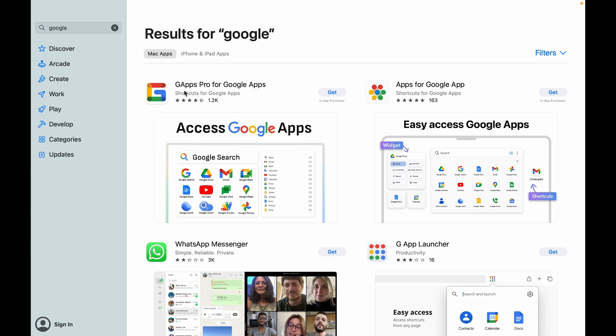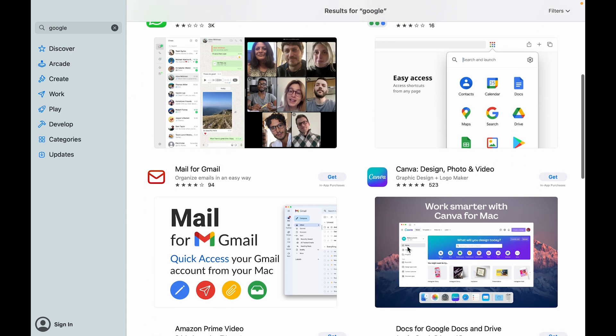So some of them are GApps Pro for Google Apps, apps for Google Apps, but none of them are actually from Google. Even though it says shortcuts for Google Apps, it is not actually from Google. So that is one thing you need to consider that App Store really doesn't have many Google Apps or any at all at this moment.